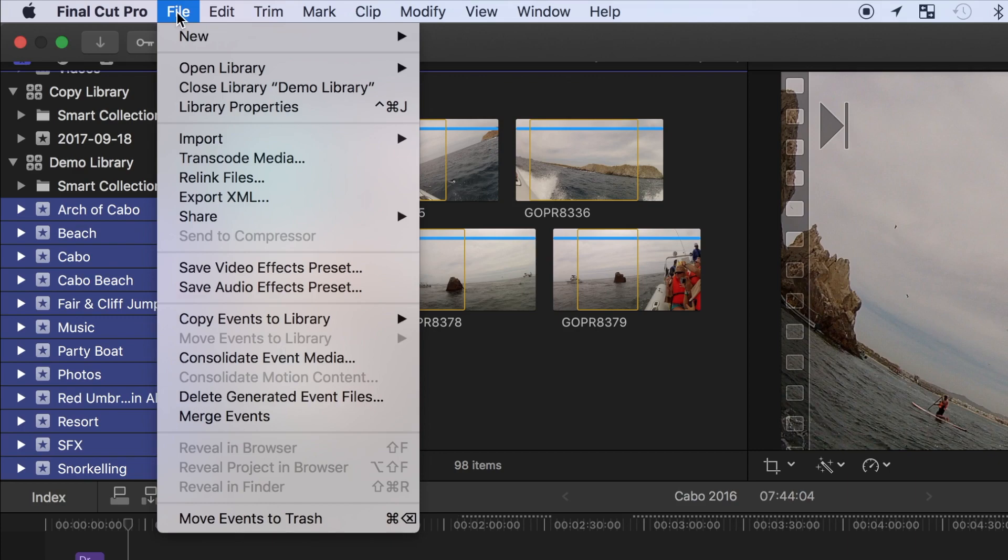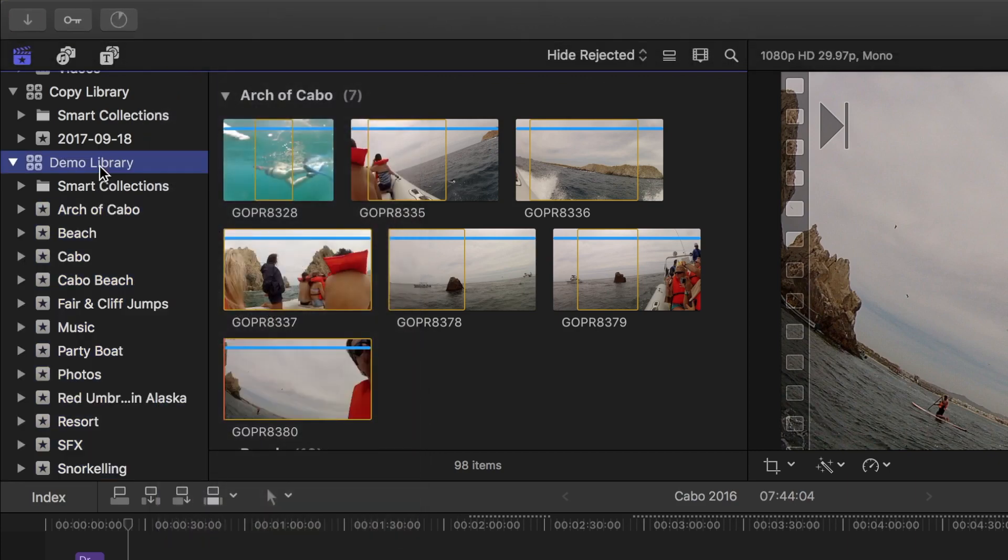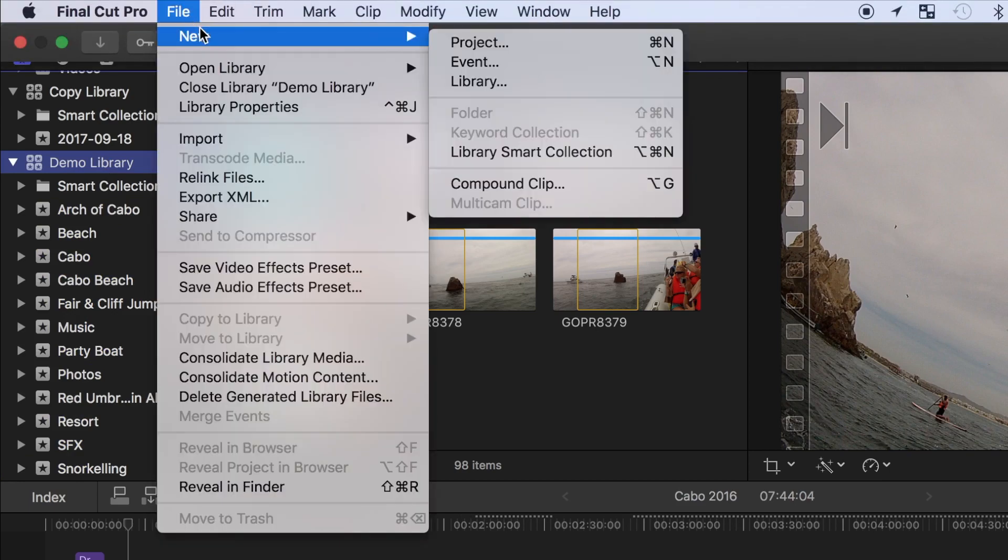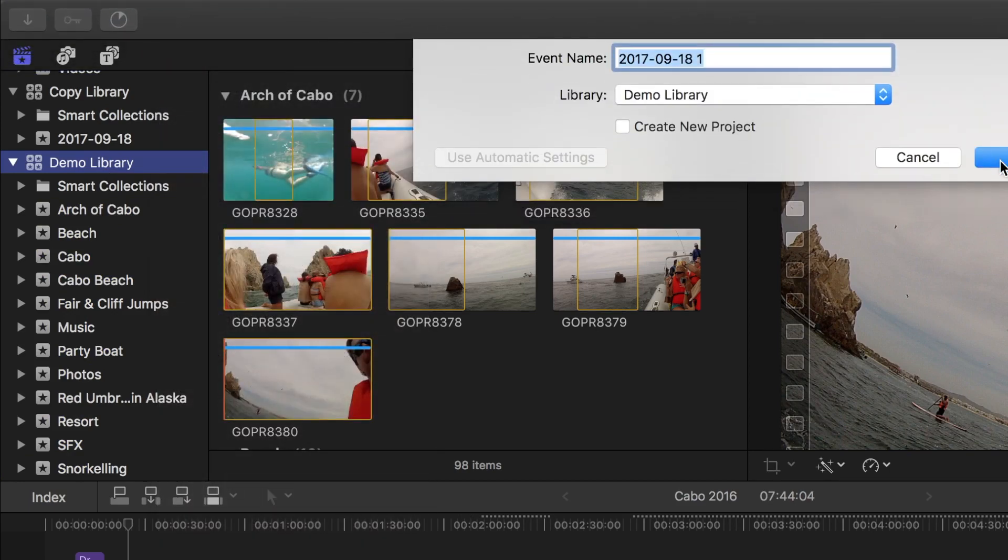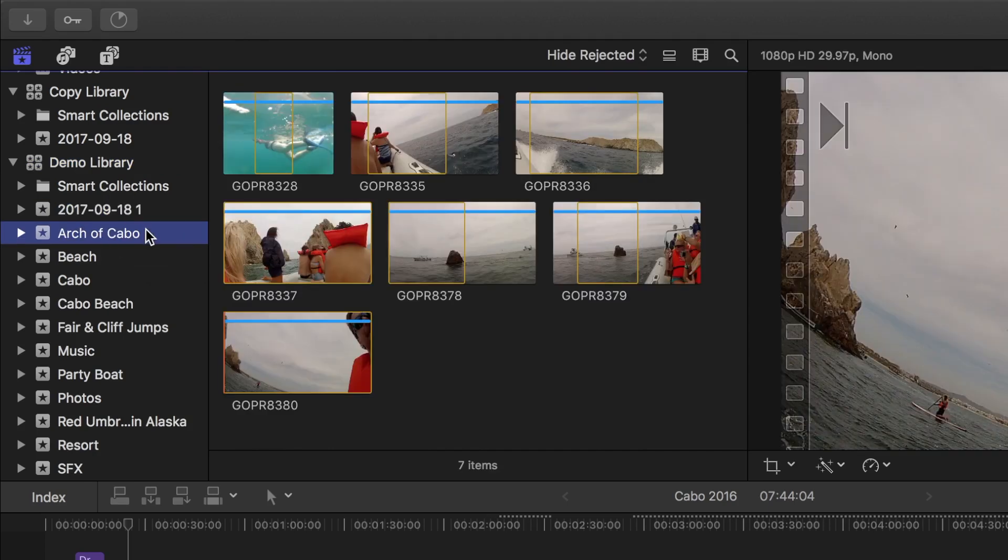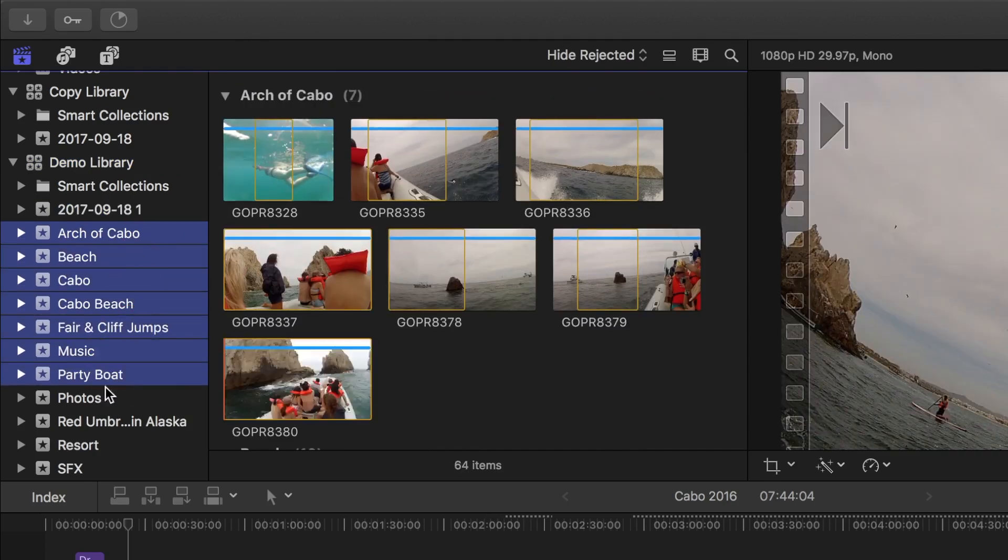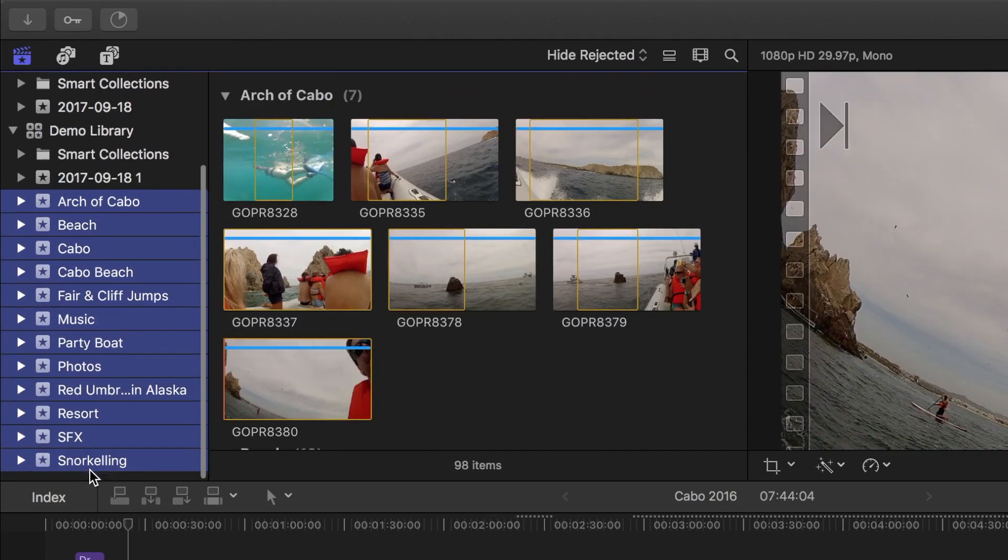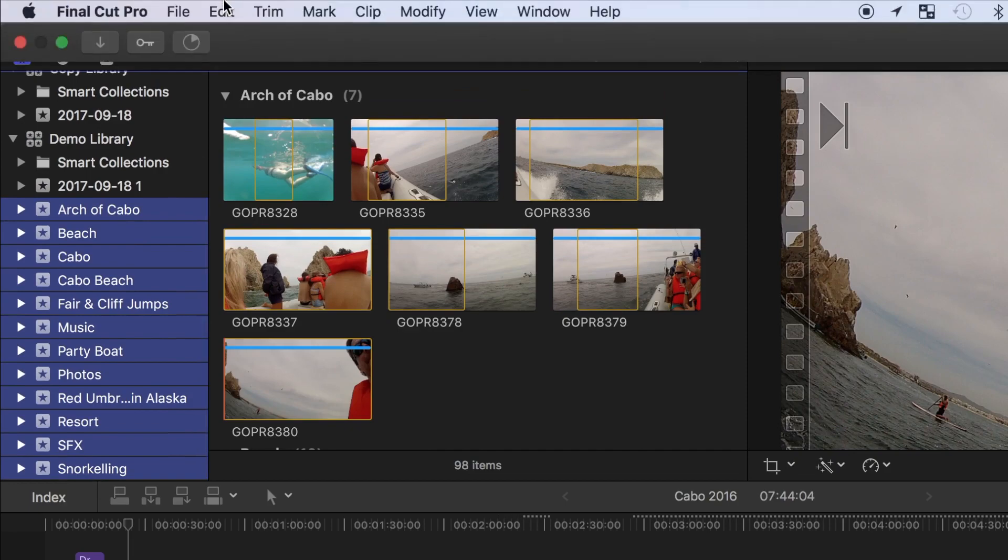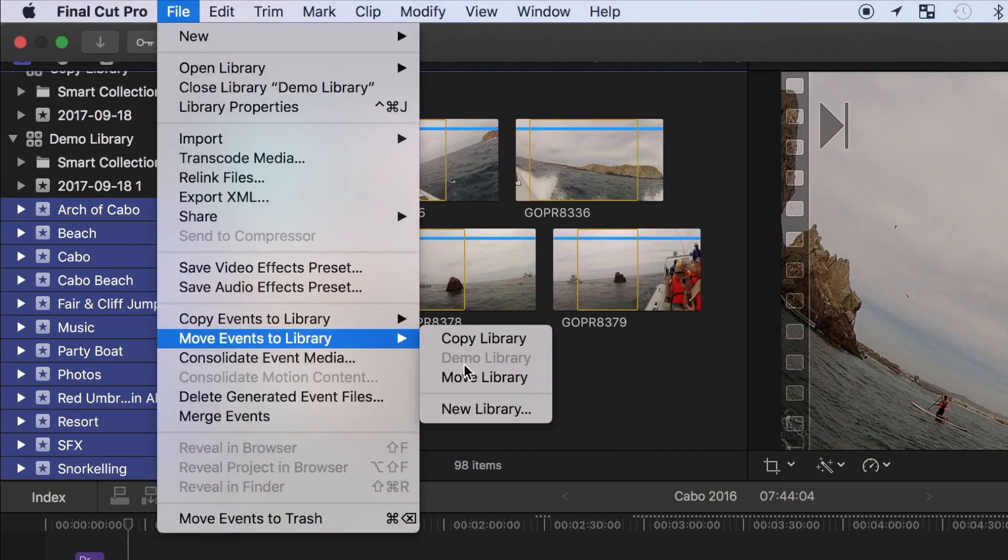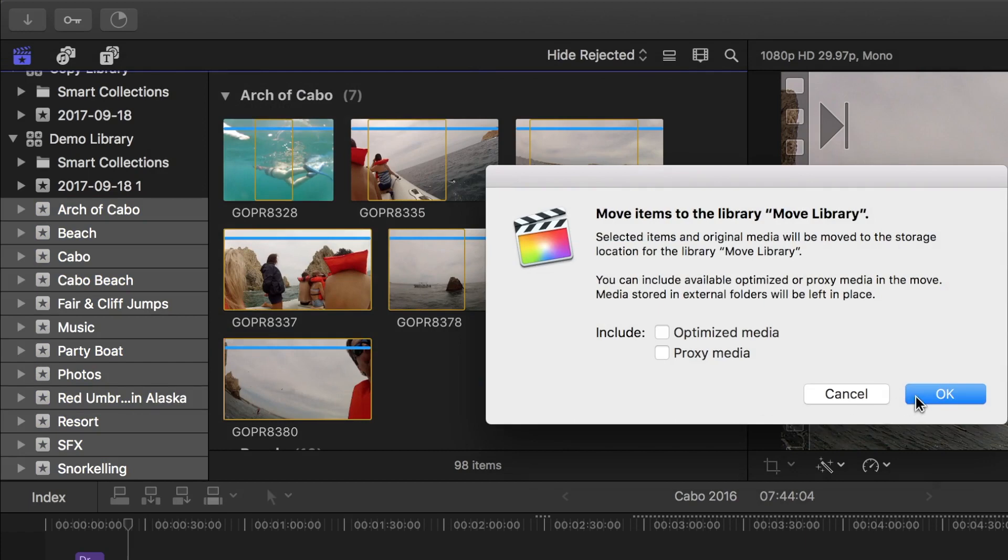To get around this, you have to create one more event in your library, by pressing file, new, and event. This new event does not need to have any media in it. So once again, I'll command click all my events, except the new one I just created, and click file, move events to library, and select my destination library.